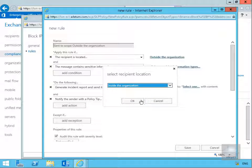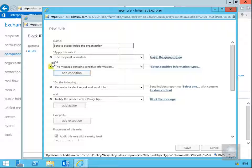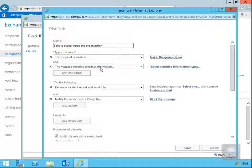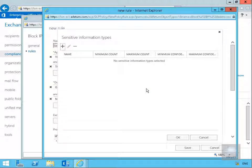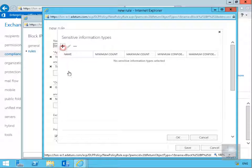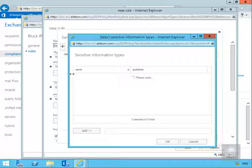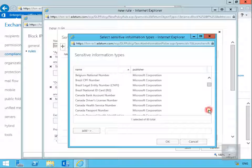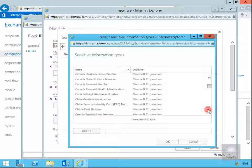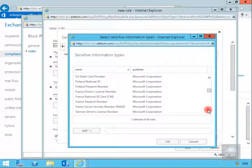We'll go for inside the organization and select OK. Then the message contains sensitive information, so now we'll select our sensitive information types, select the plus button. As you can see we've got some templates from Microsoft and what we want here is IP address.